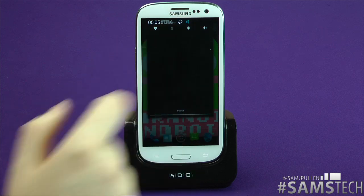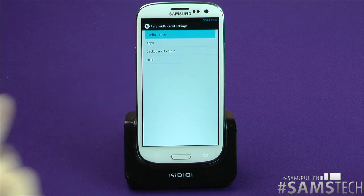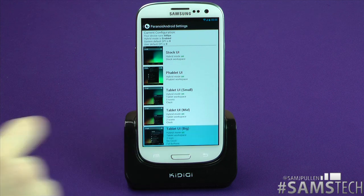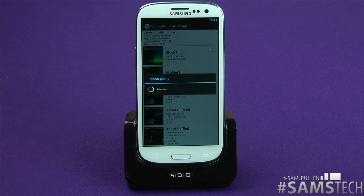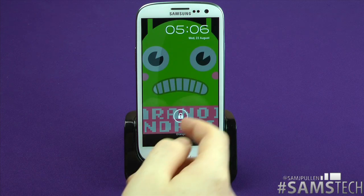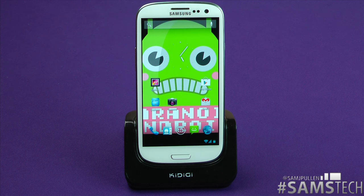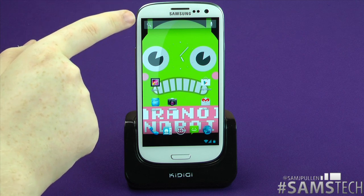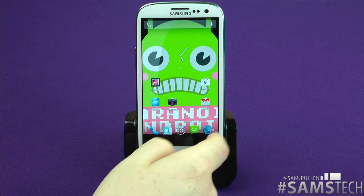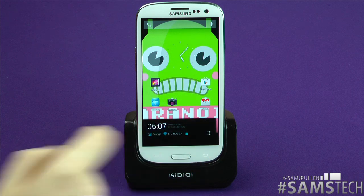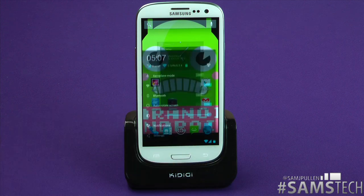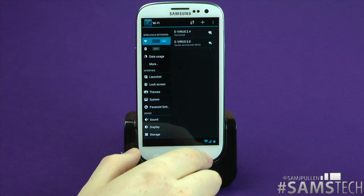Let's jump back into the settings, go back to Paranoid Android settings, and go to configuration. We're going to try the big Tablet UI mode. After the reboot: welcome back — and as you'll notice, the status bar at the top has now disappeared and is now down at the bottom. This is because it's effectively using full tablet mode. Tap there and it brings up your normal quick settings; tap again and you get Wi-Fi, Bluetooth — basically what you've seen on Android tablets. You can go back to them again easily.